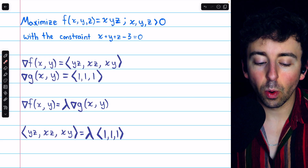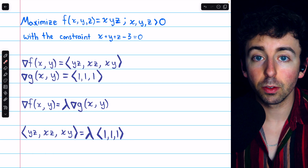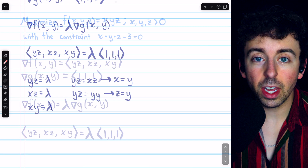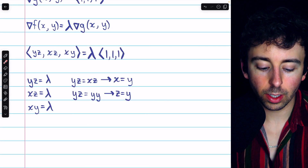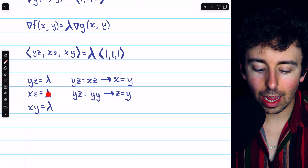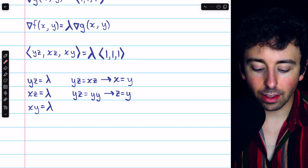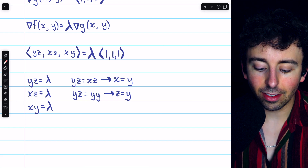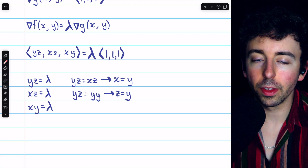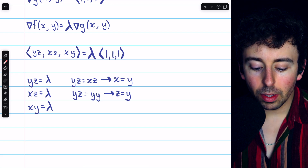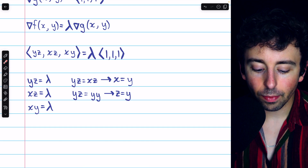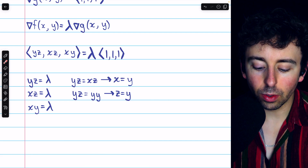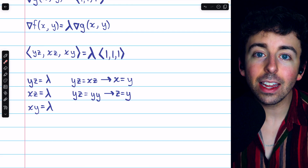We're looking for points where the gradient of f and the gradient of g are parallel, so we have that grad f equals lambda times grad g. This gives us a system of equations: yz = λ, xz = λ, and xy = λ. Hence, yz = xz, which means x = y (since z is non-zero, as all variables must be positive). And then xz = xy implies z = y. Therefore x, y, and z are all equal.